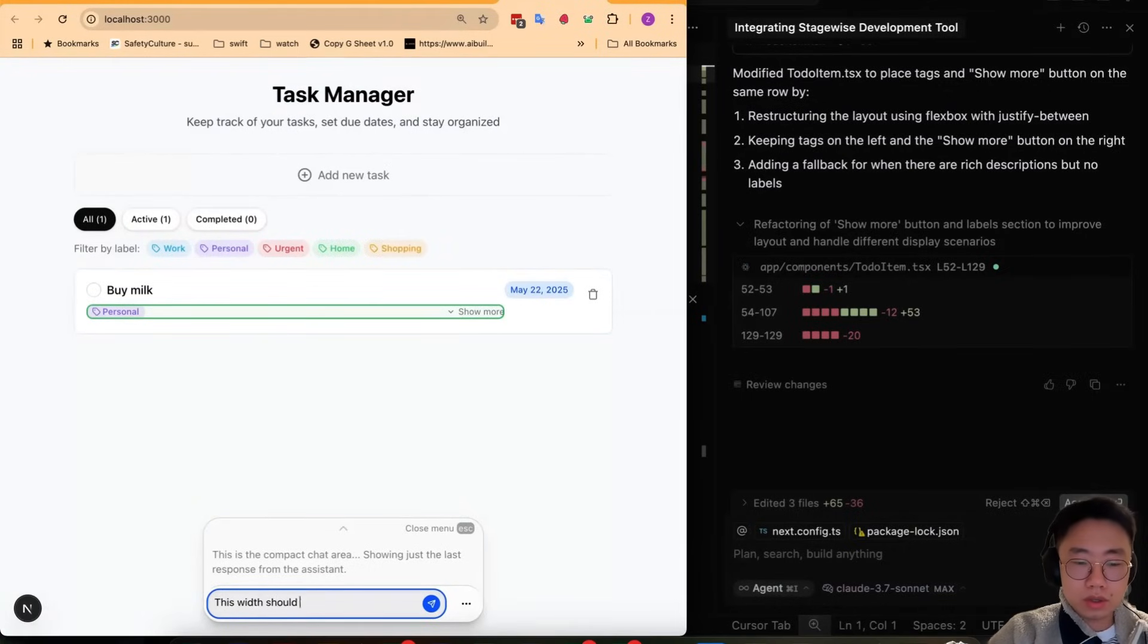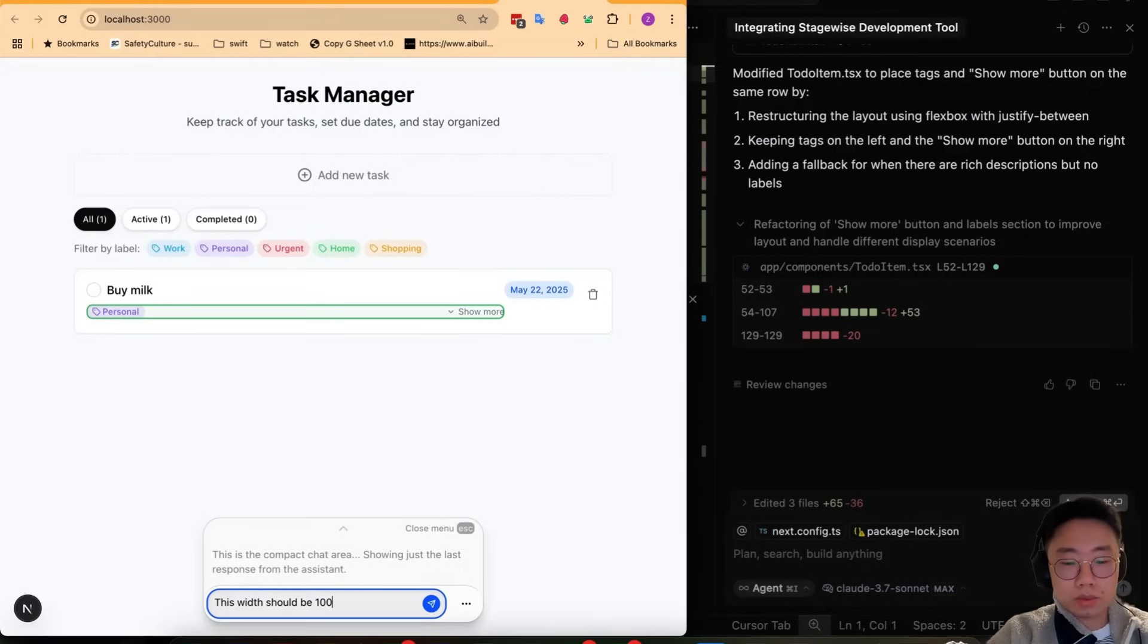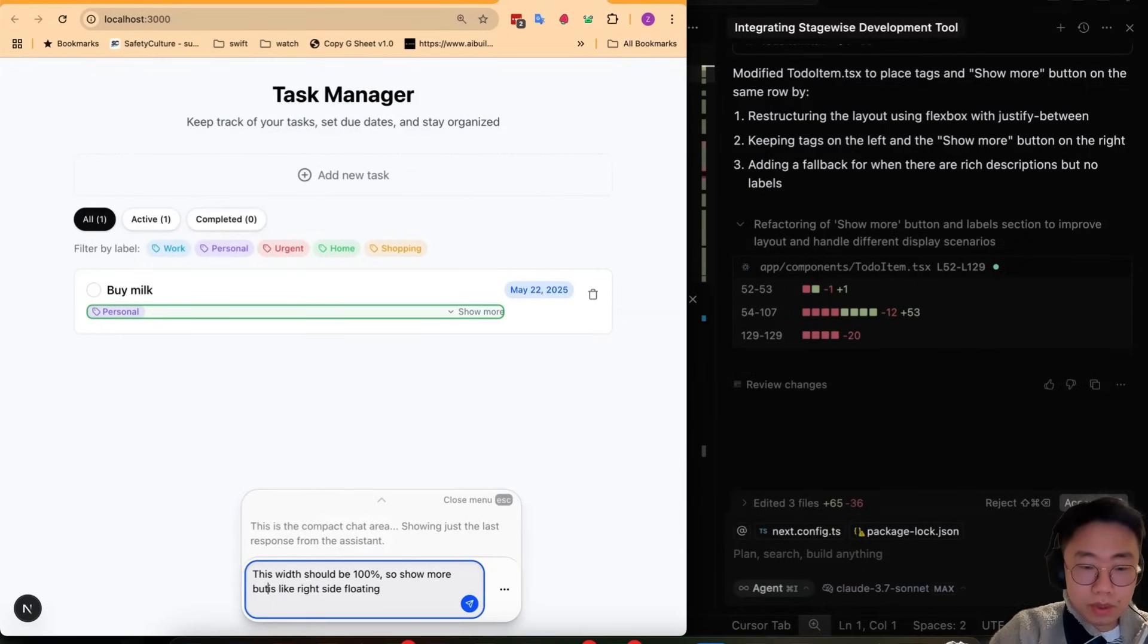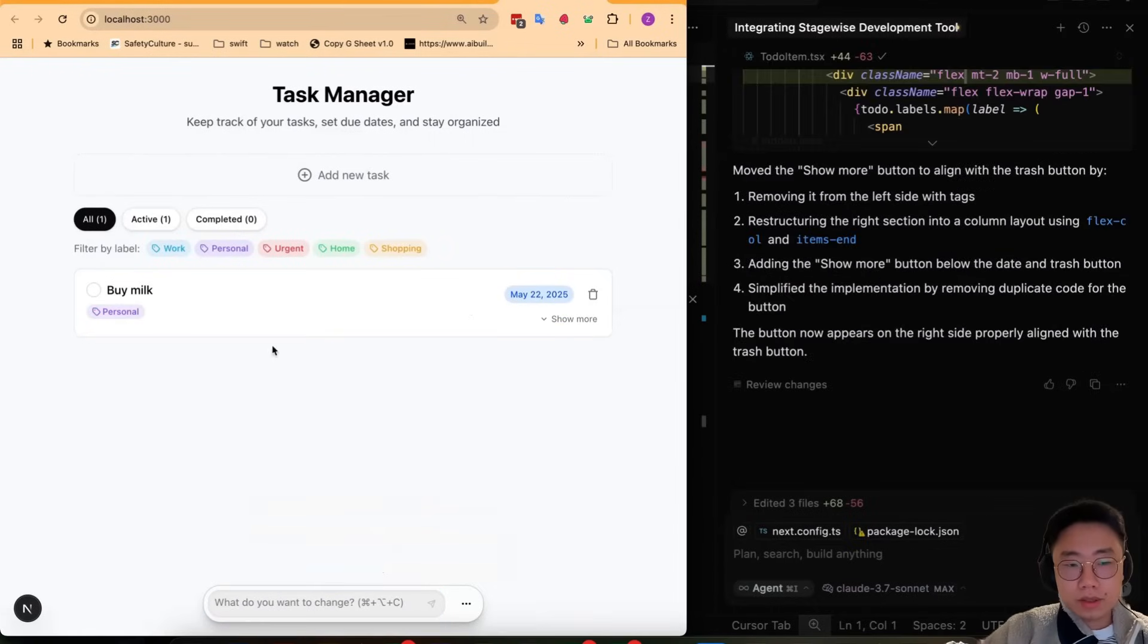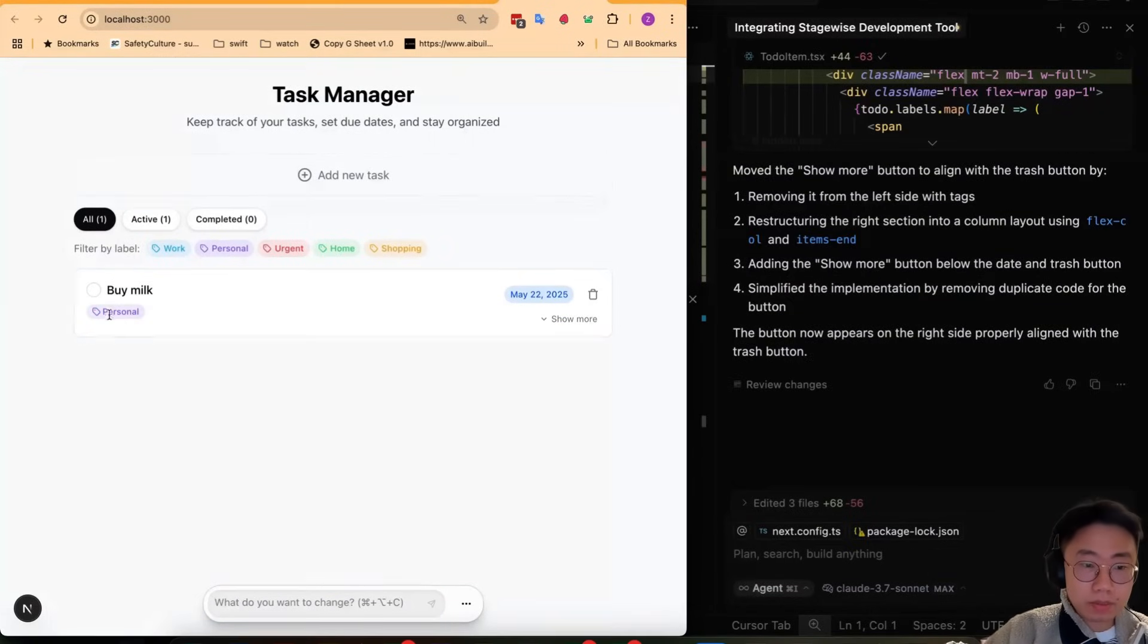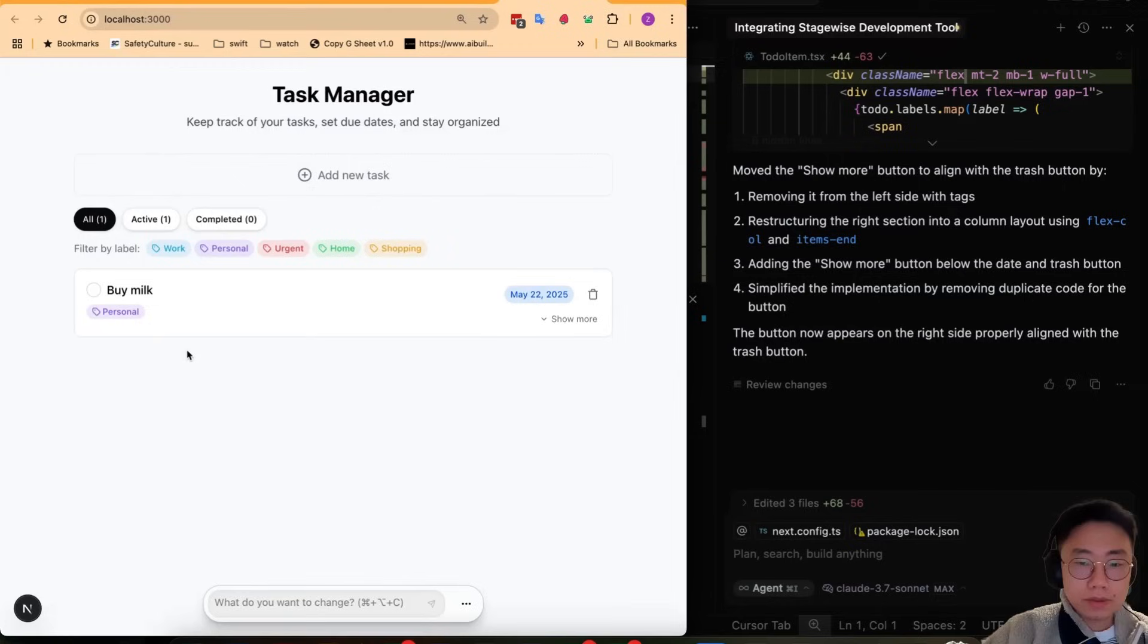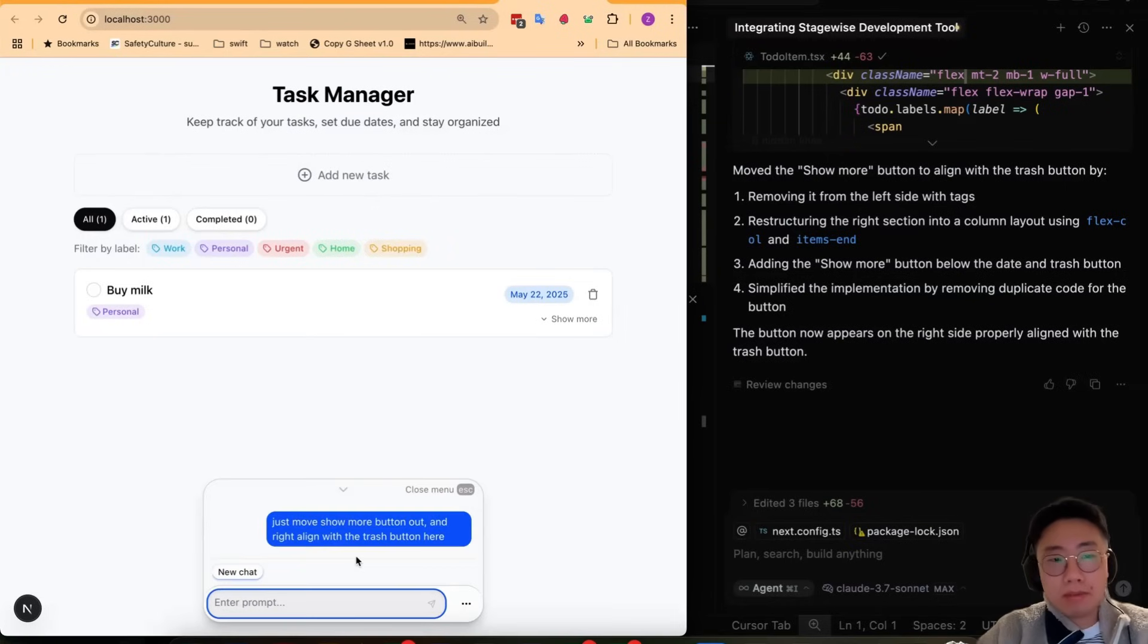The text should be width 100% so the show more button is like right side floating. So now you can see that show more button is on the right side and the text is on the left.